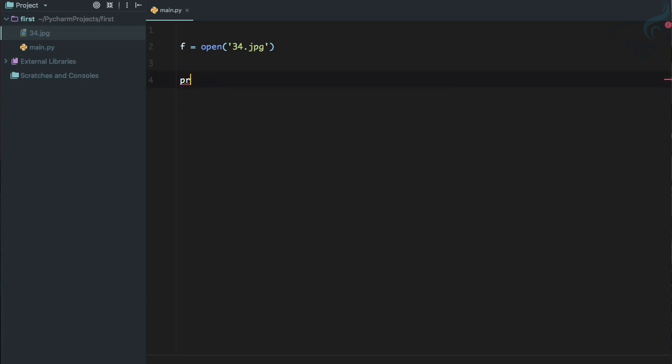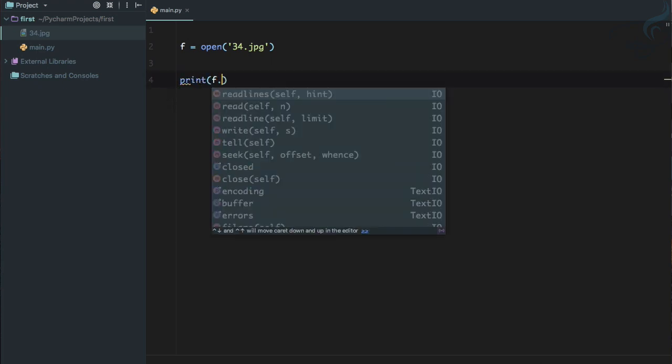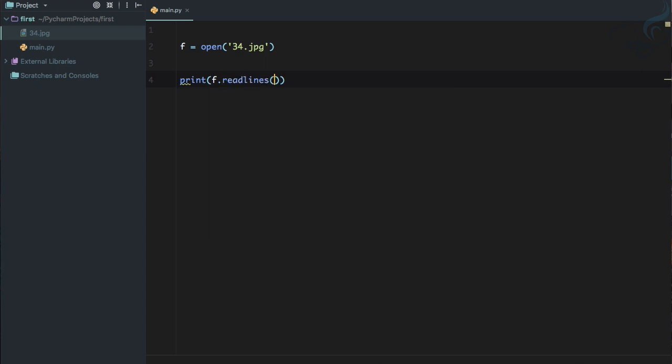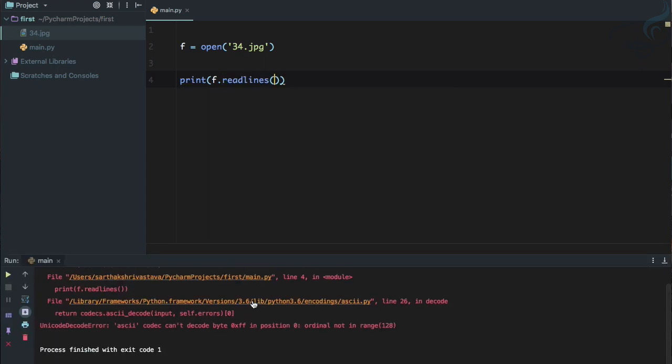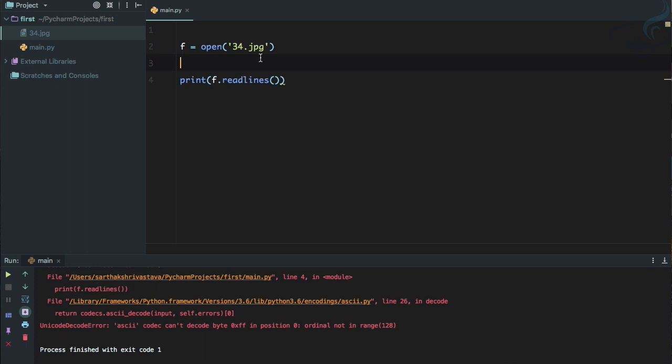So the problem here is that by default this open function, we know by default the open statement will actually read the content, but it's also default for the type of content you are going to read.